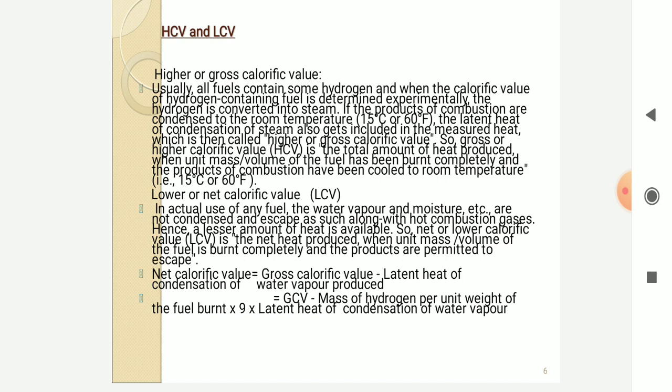The lower or net calorific value is the actual usable heat when water vapors and moisture content are not condensed and escape along with hot combustion gases. Hence, less heat is available. The net lower calorific value is the net heat produced when unit mass of fuel is burned completely and the products are permitted to escape. Net calorific value equals gross calorific value minus the latent heat of water vapor produced, that is: LCV = HCV − (mass of hydrogen per unit weight of fuel × 9 × latent heat of condensation of water vapor).